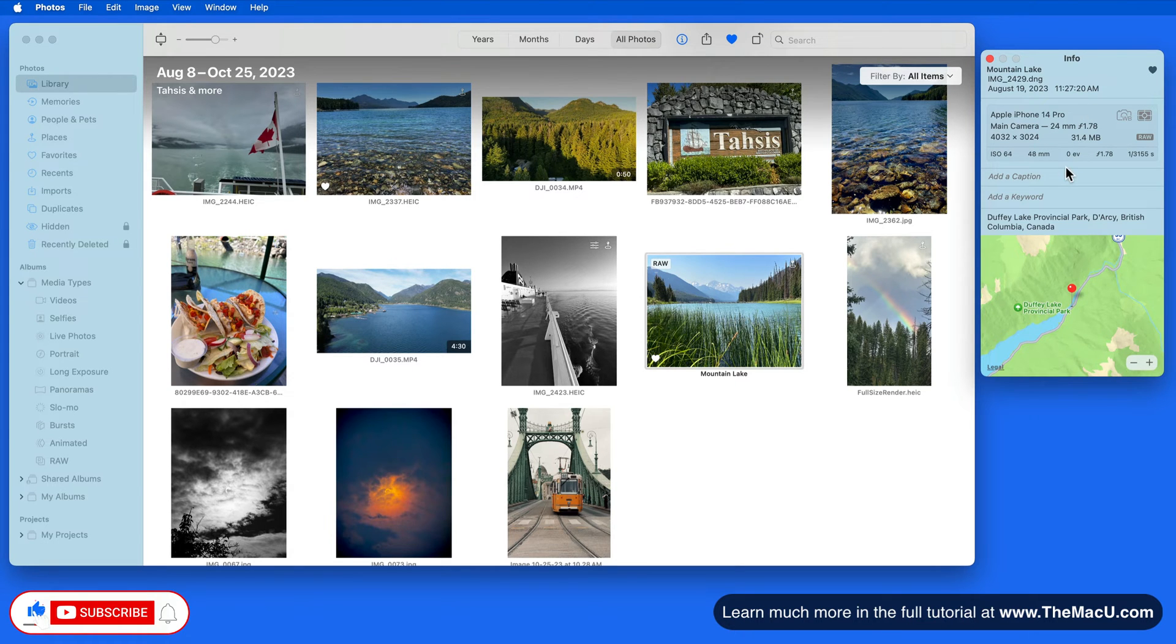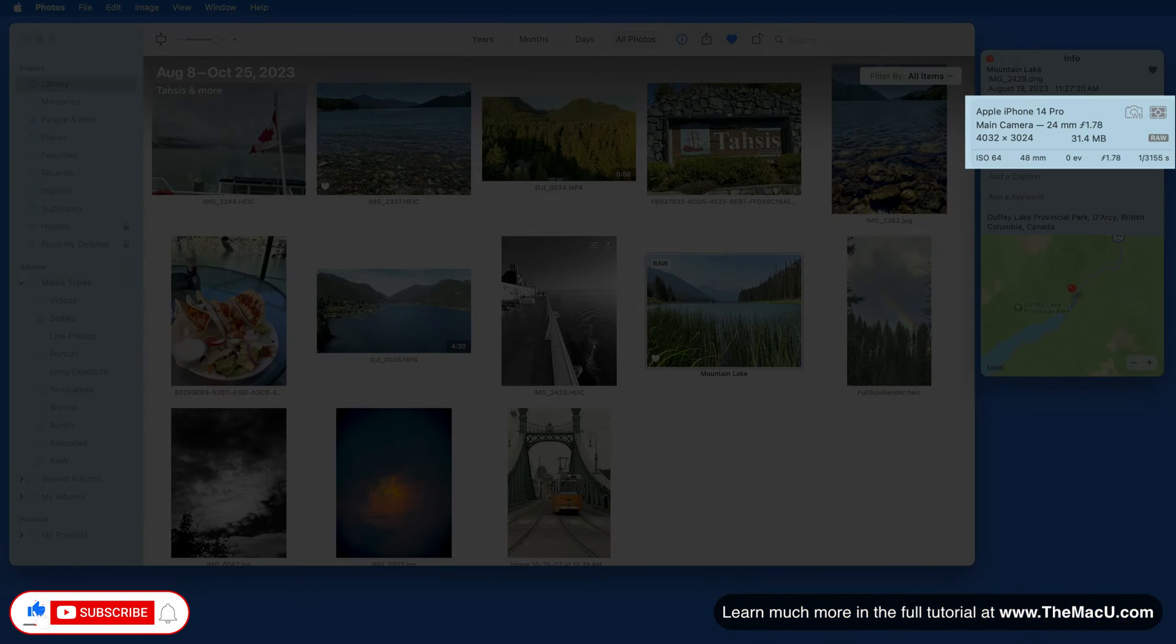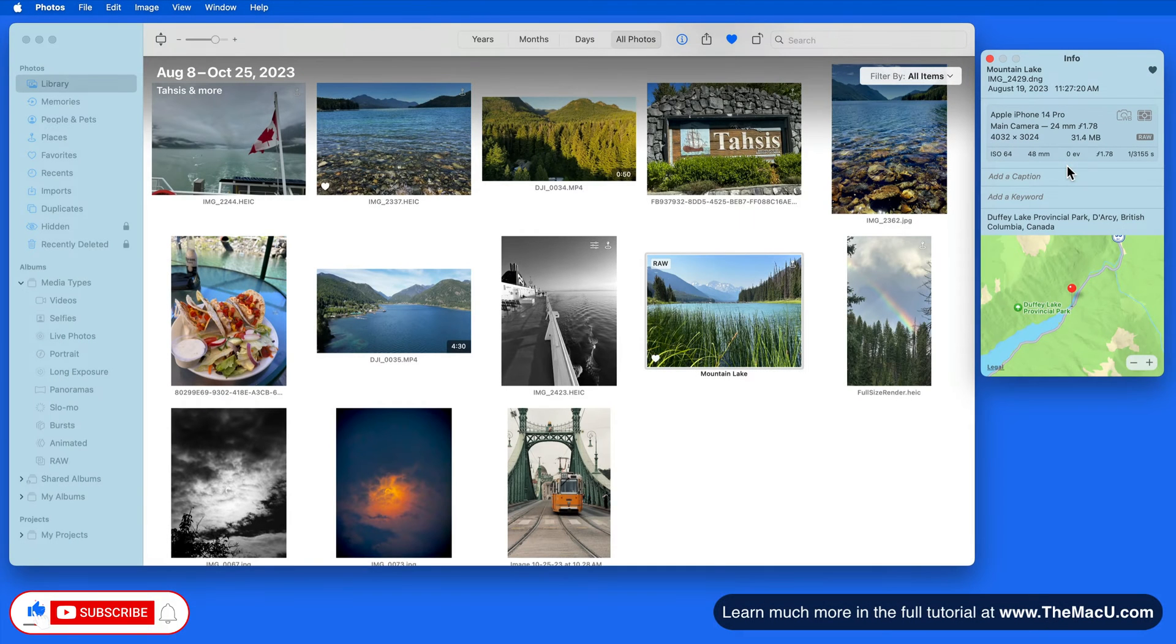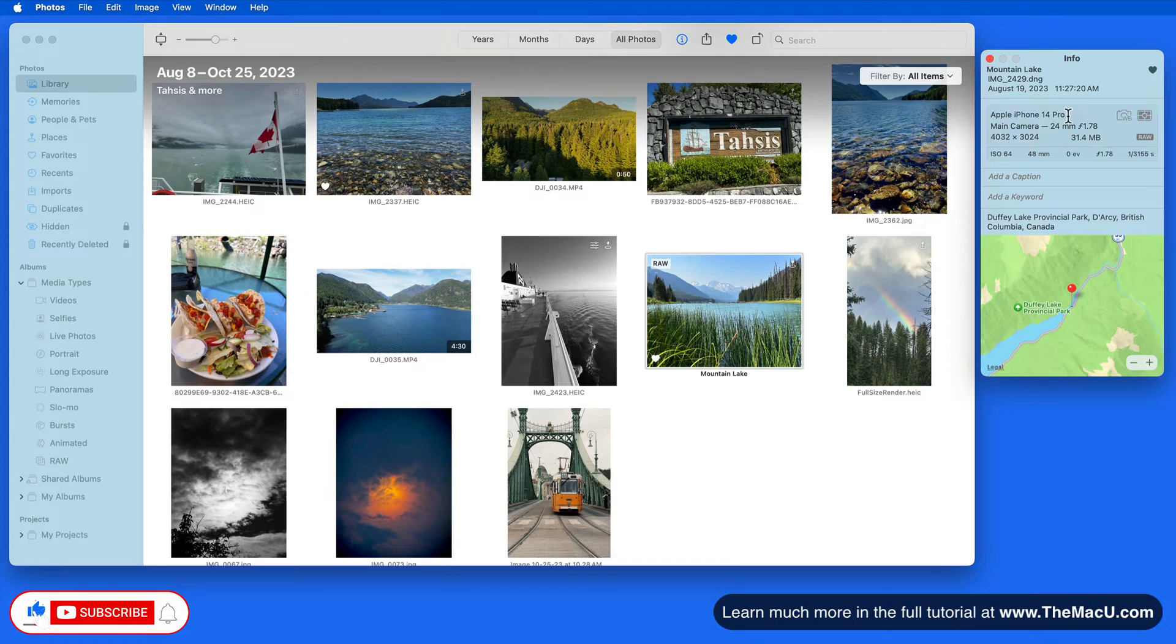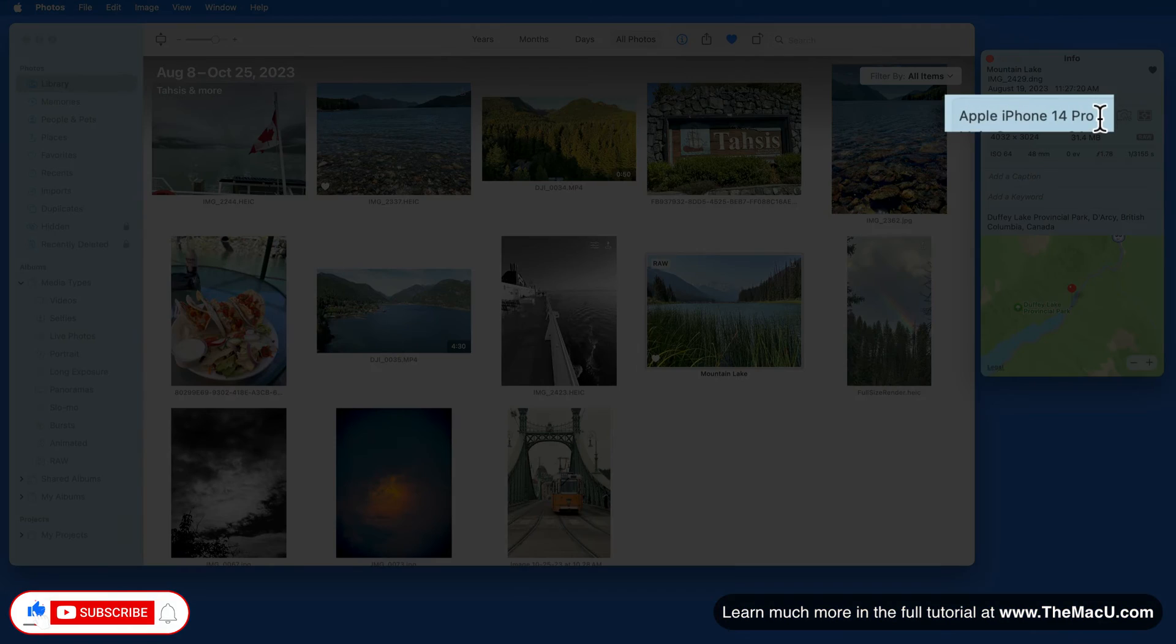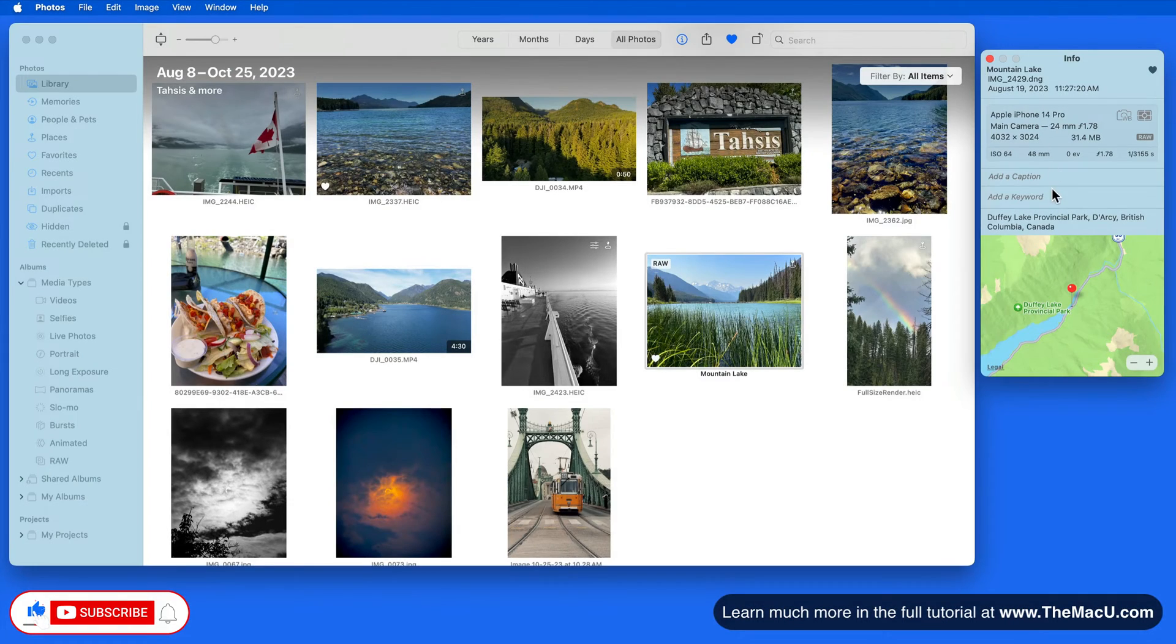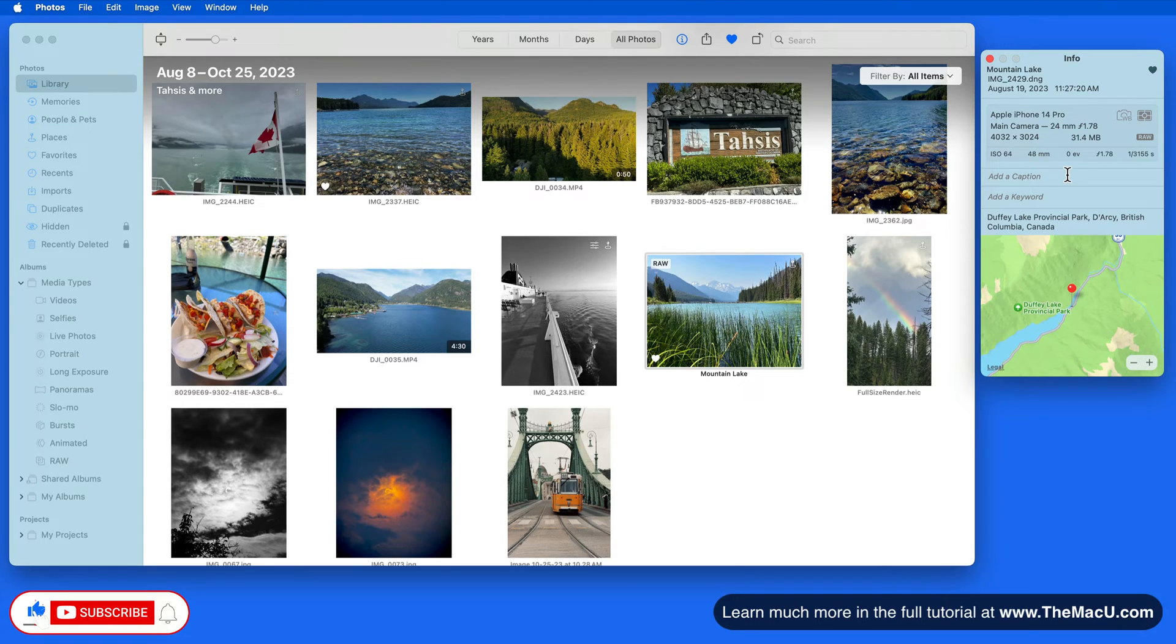In the next section is all the camera, lens, and capture information that was added to the photo or video when it was taken. This will include the camera, or in this case the iPhone model, as well as the file type, size, and resolution.